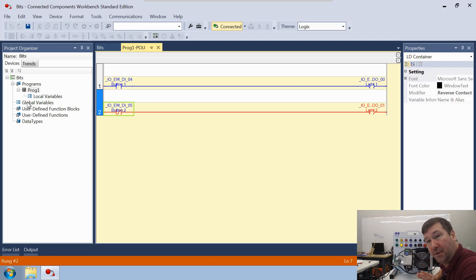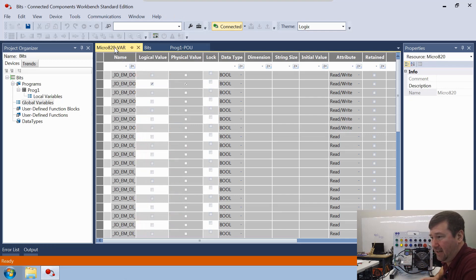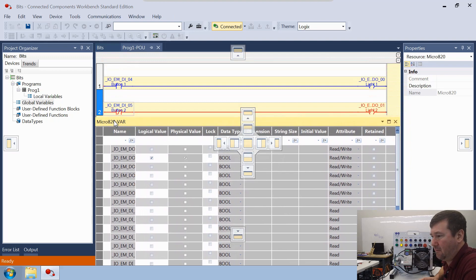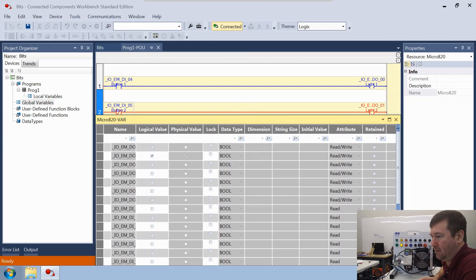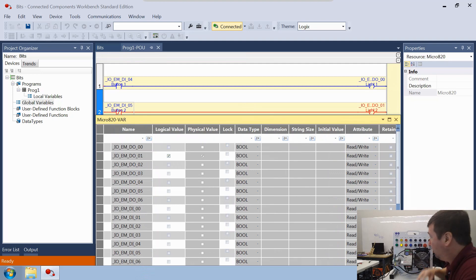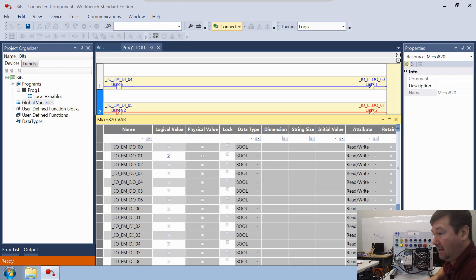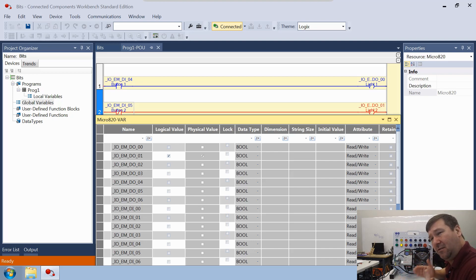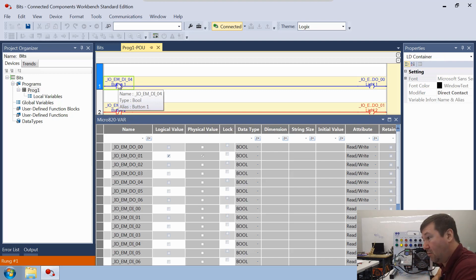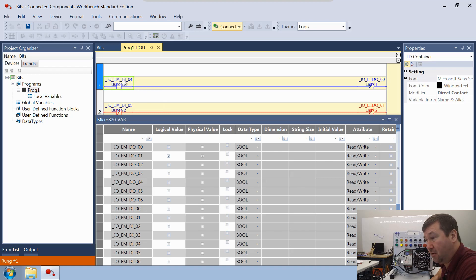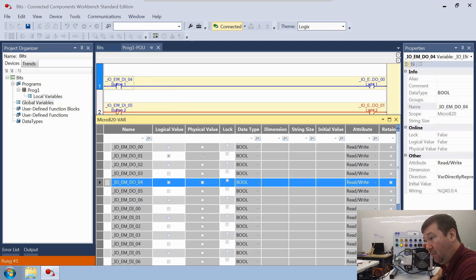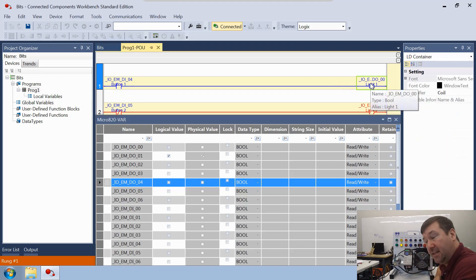Let's open up our global variables and walk through this program. You see this checkbox by Output 1 — that's also why Light 2 is on. Think of a checked box as a 1 and an unchecked box as a 0. So now let's look at these instructions. This Direct Contact says: go look for a 1. Where? At Input 4. Do I have a 1? No — so I'm going to be false, shown by the blue. Going over to our coil with false conditions — what does a false coil do? It writes a 0. To the address right above it, which is Output 0. So that's unchecking that box.